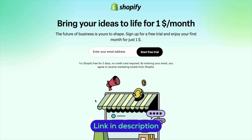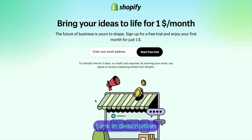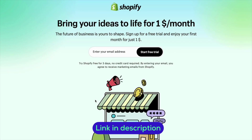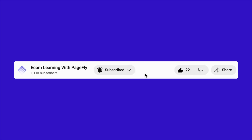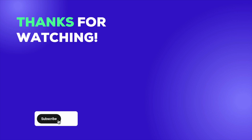And that wraps up our deep dive into creating high-converting Shopify landing pages using PageFly. I hope you found these tips and examples helpful and that you're now feeling more confident in building or optimizing your own landing pages. If you're ready to start, be sure to check out the links in the description. If you enjoyed this video, don't forget to give it a thumbs up, subscribe to the channel, and hit the notification bell so you never miss our latest tips and tutorials, posted every Thursday. Thanks for watching and good luck with your Shopify journey!